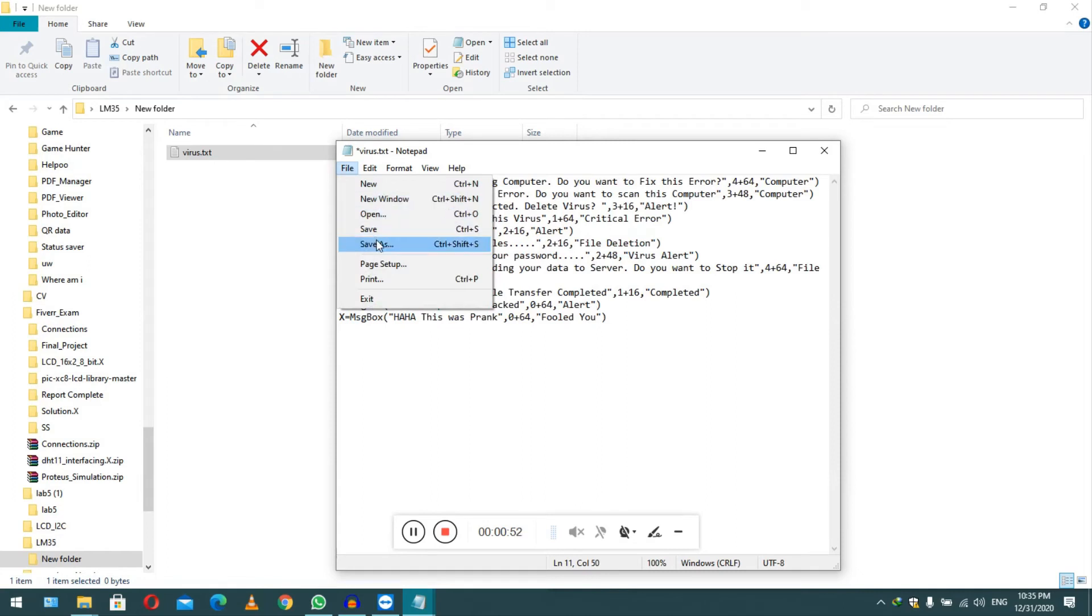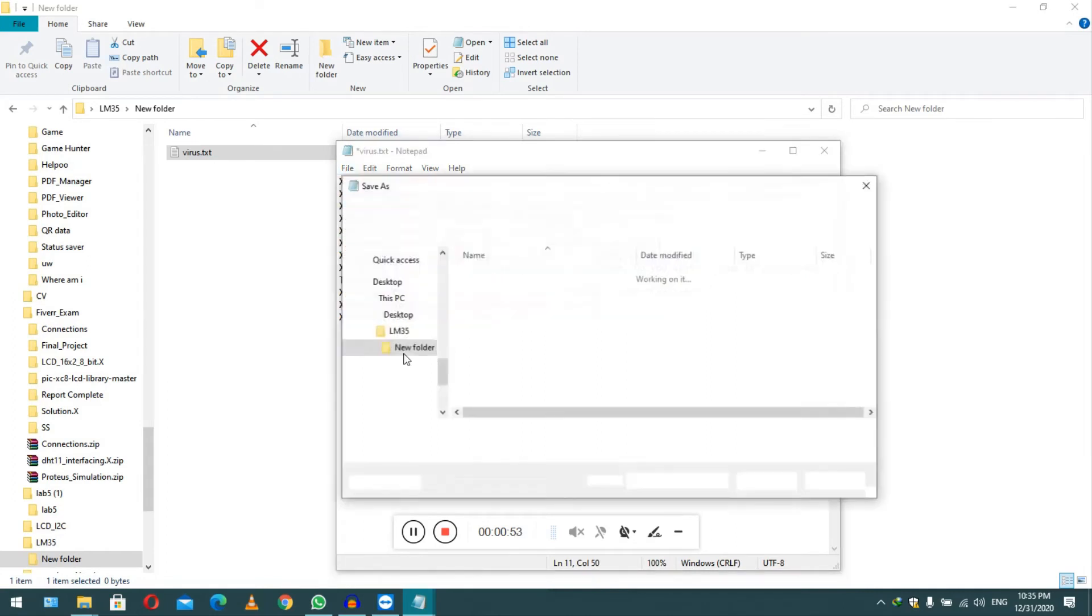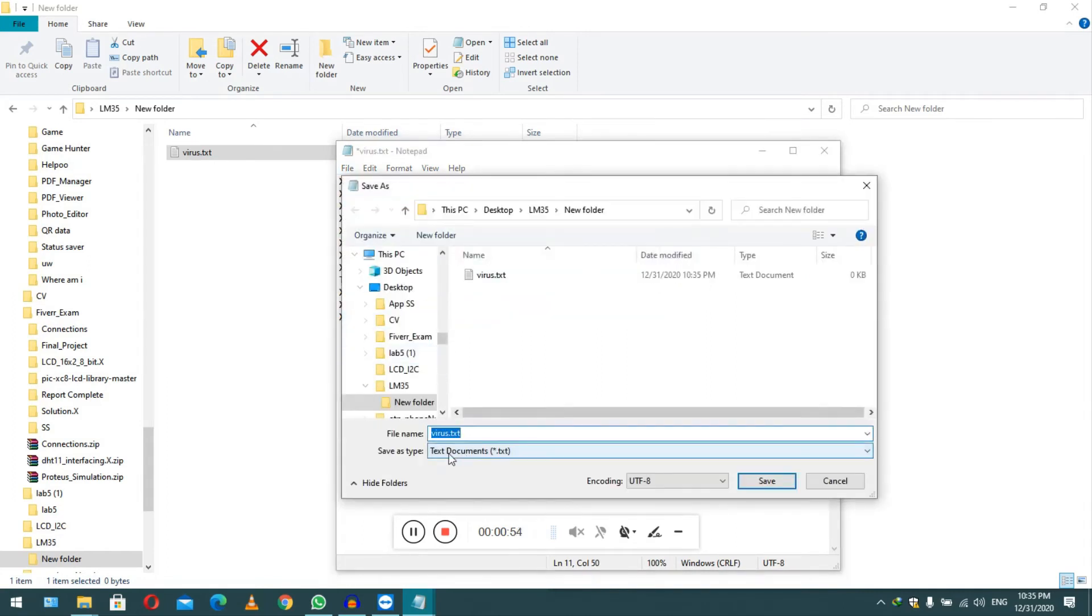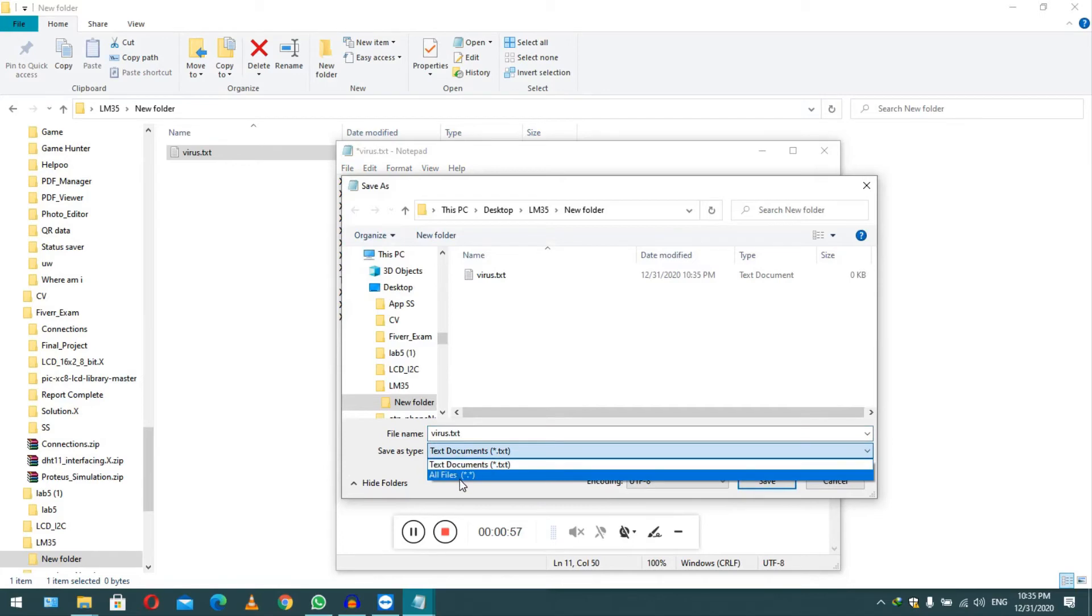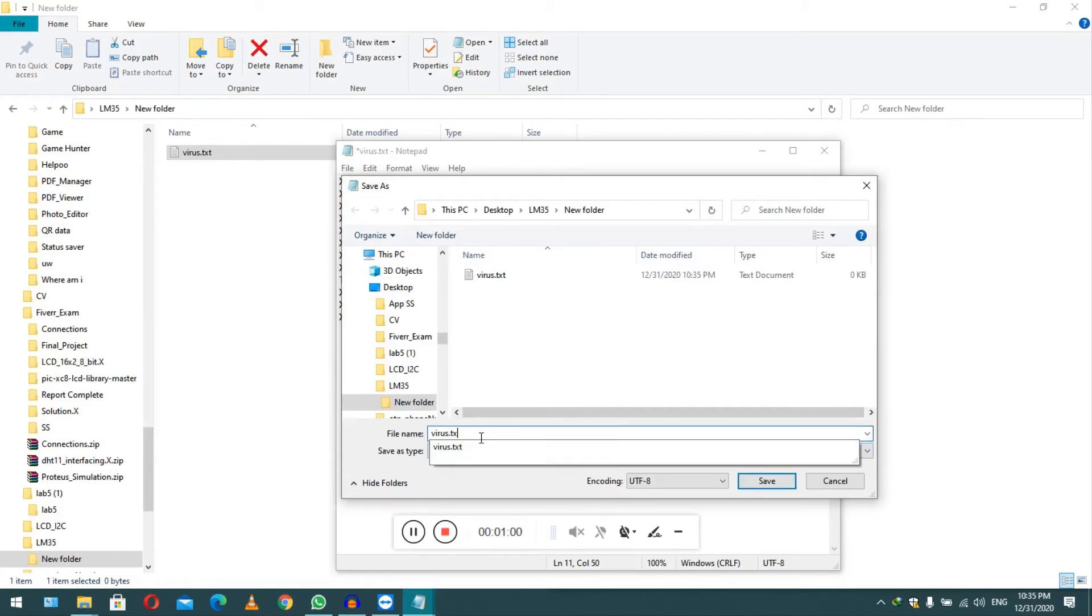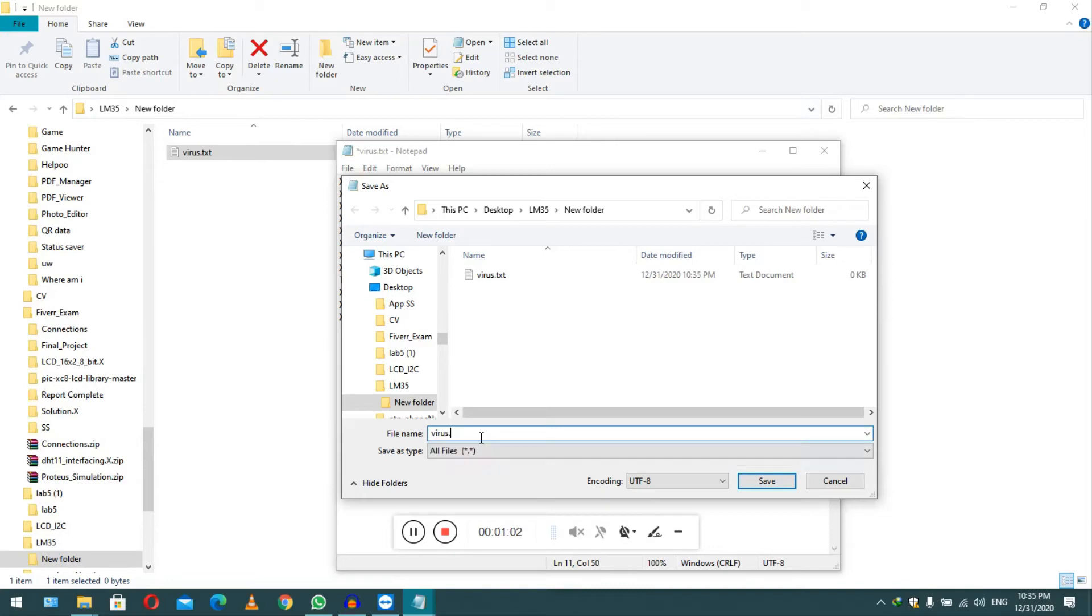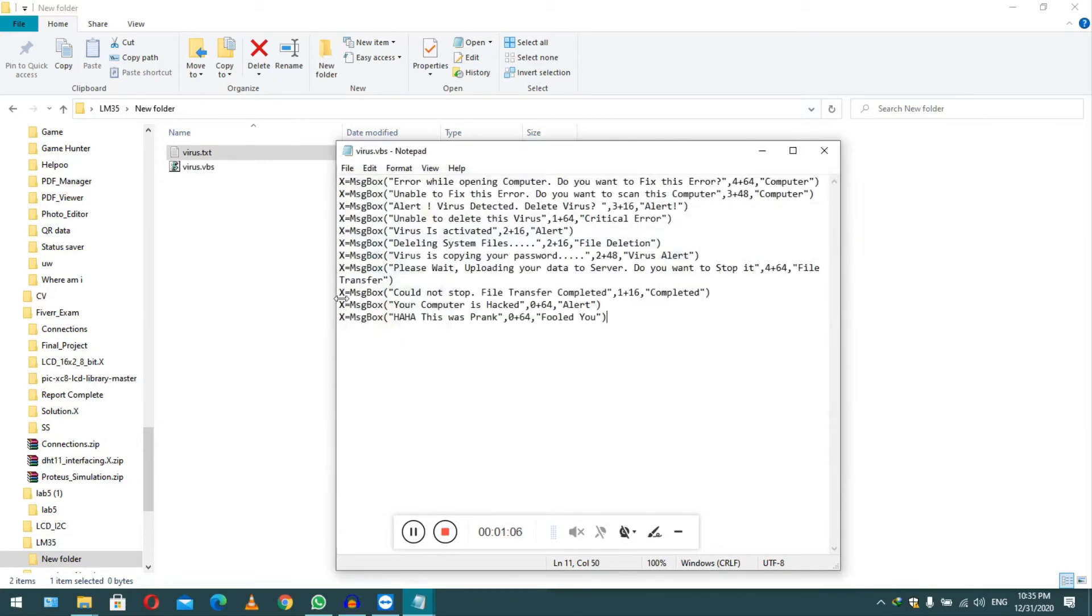After this you have to click on File, then Save As, then you have to click on Save As Type and select All Files. Then you have to remove the extension dot txt and change it to VBS, and then click Save. You can see the new file has generated.